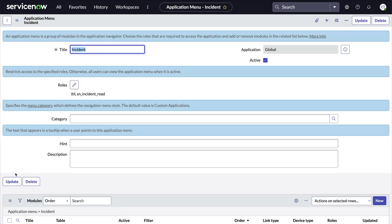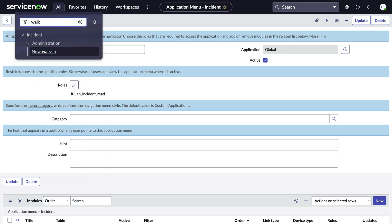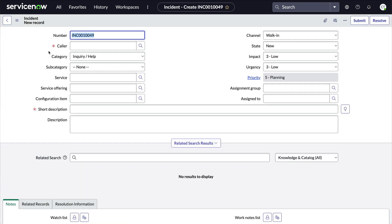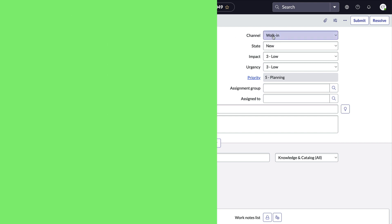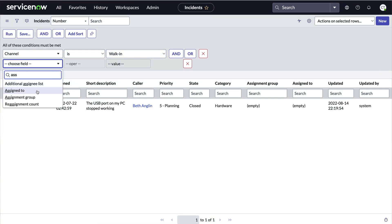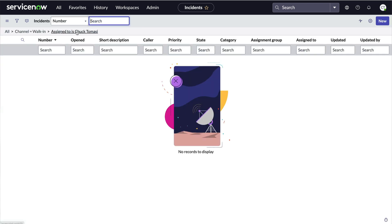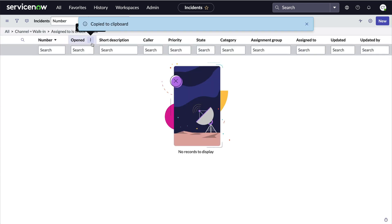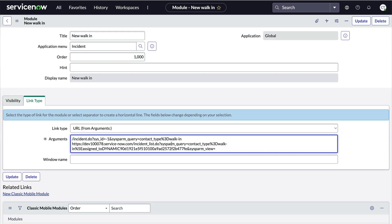Let's test it out by going to the All menu, typing 'walk' in the filter — there's our new module. And when we click it, we get a new record with the channel pre-populated. Now, if we want to pre-populate more fields, we can add those to sysparm_query in the same way by building the filter and replacing the sysparm_query in our module.